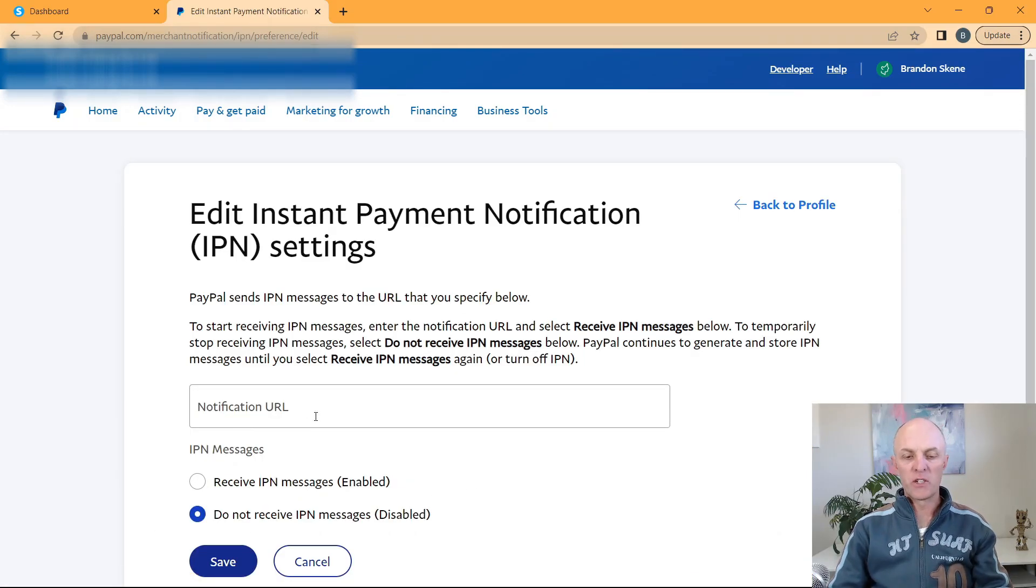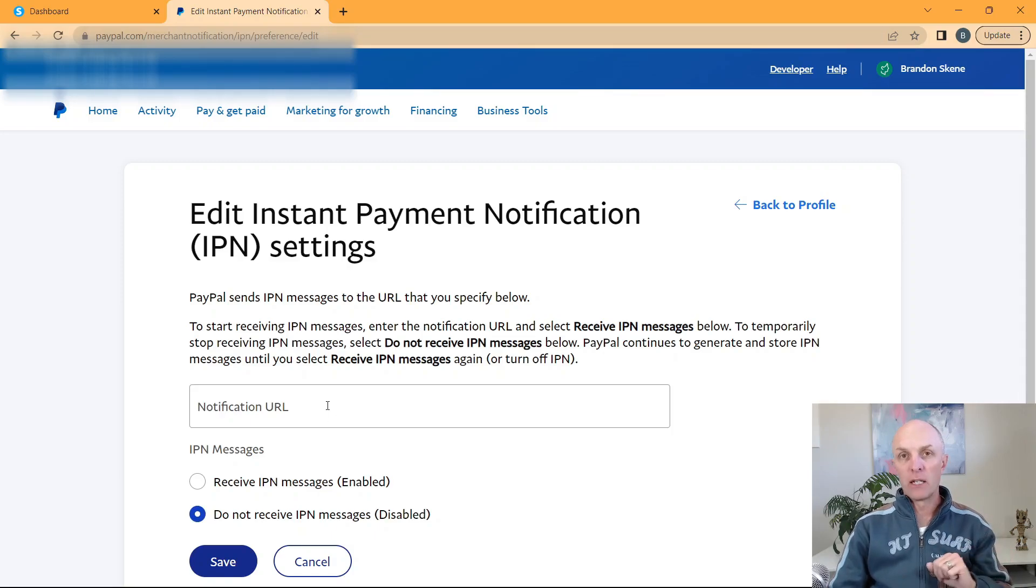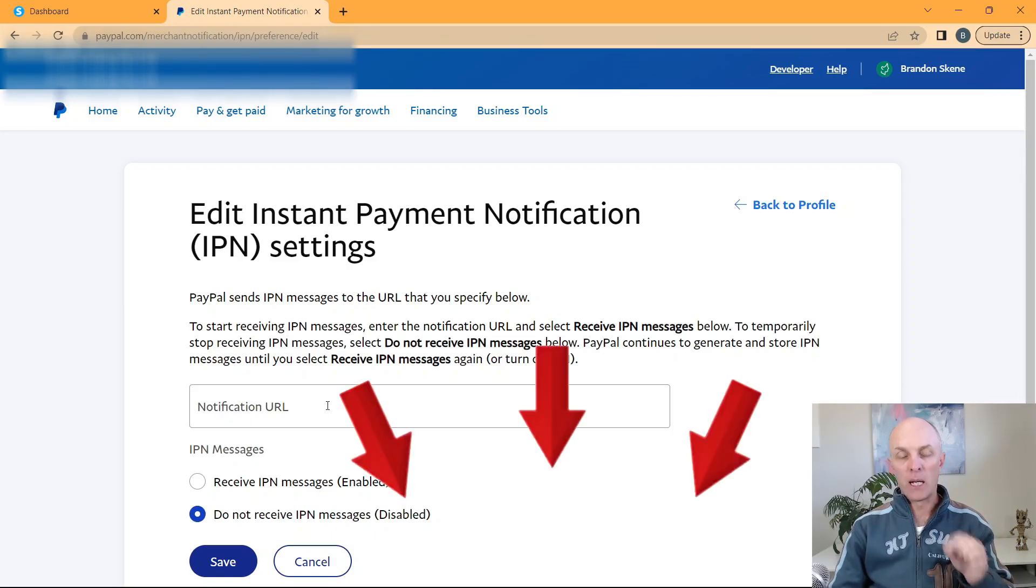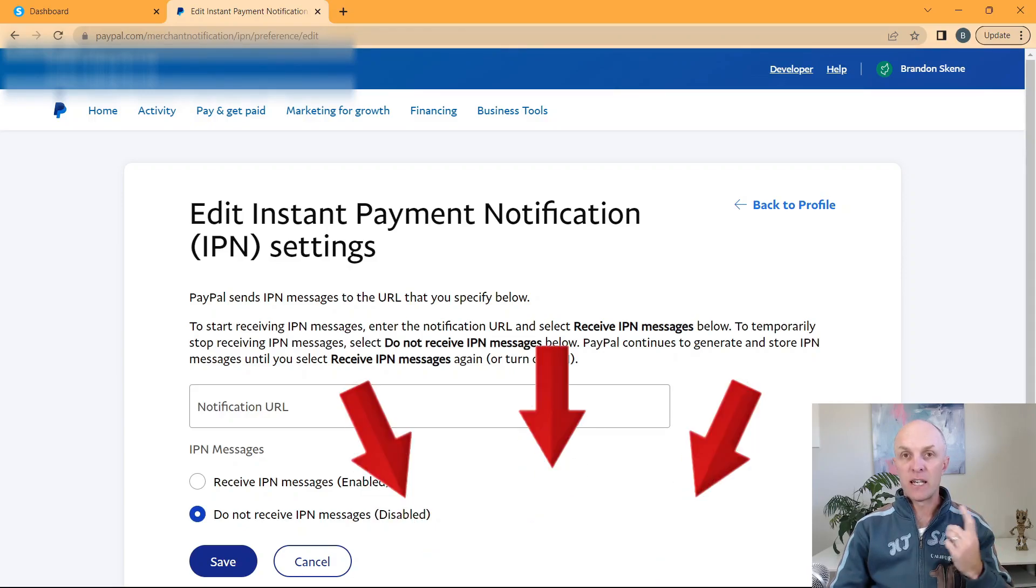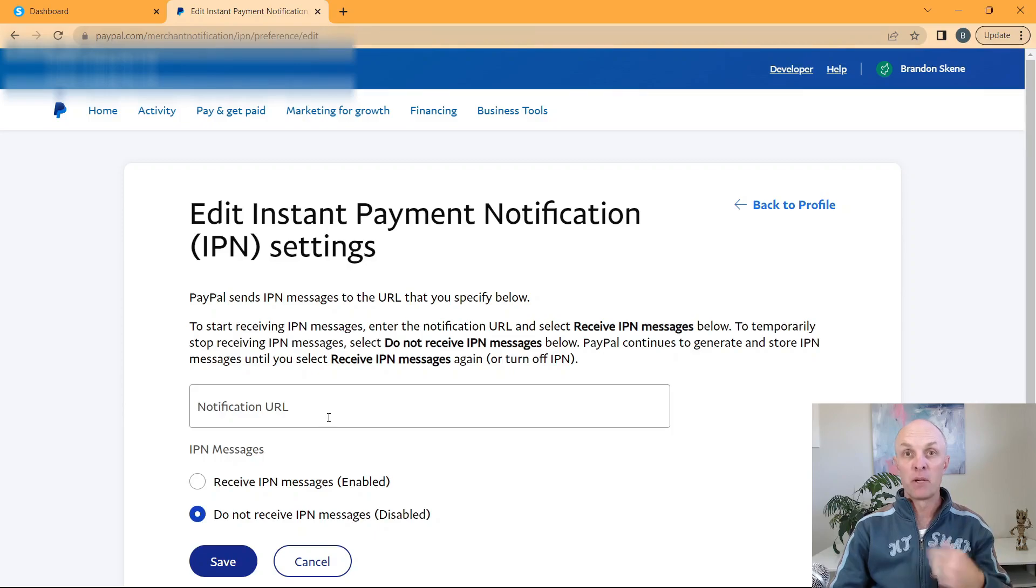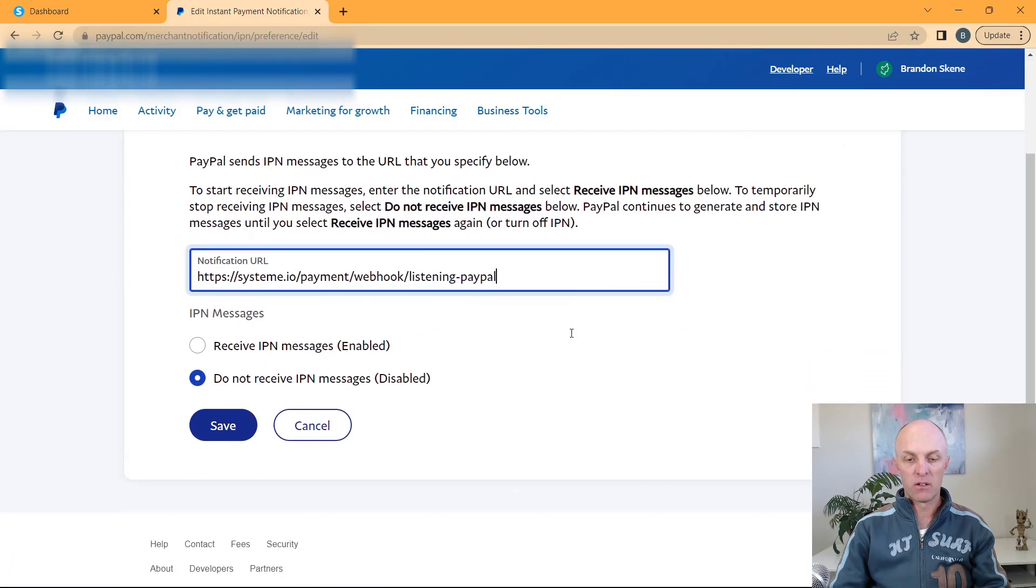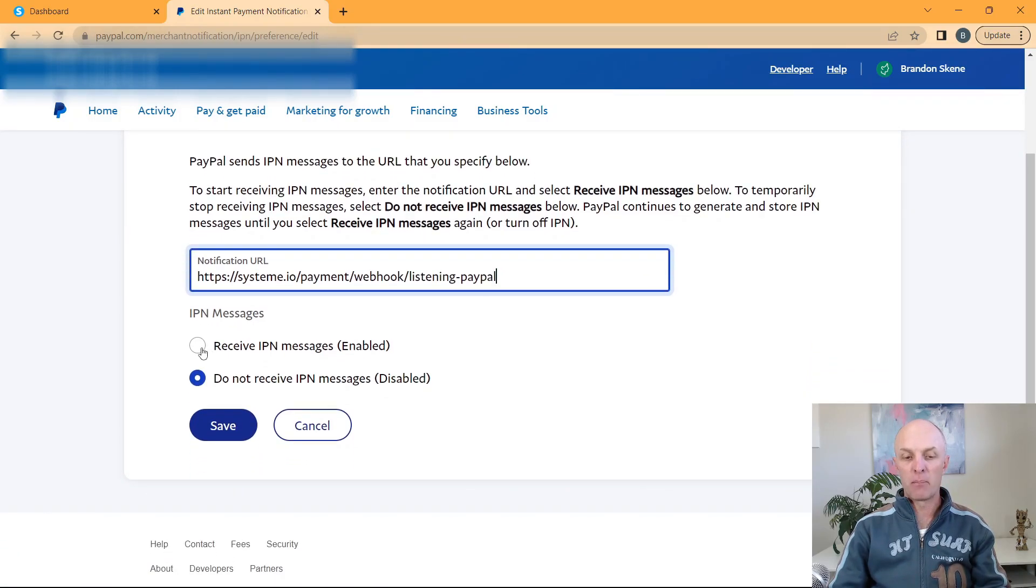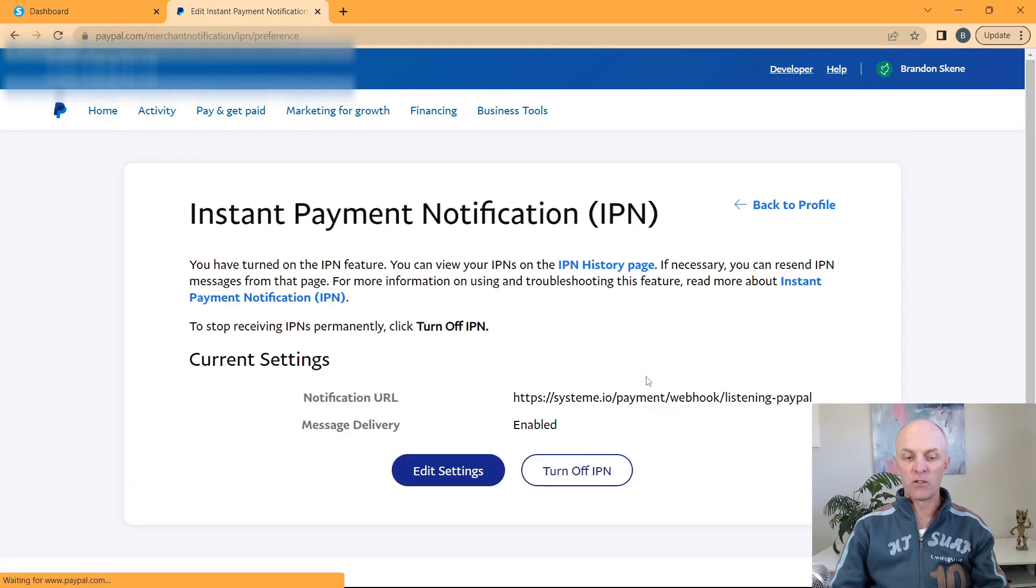Here at this point, we need to enter a URL. This is obtained from system.io. So what I'll do is I'll leave a link to the help file that contains this URL in the description below. Just go and access that to make sure that you've got the most up to date information at the time at which you are creating this instant payment notification. So I go and paste that in. And what I want to select here is receive IPN messages enabled. And I'll go and select save.